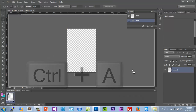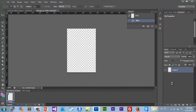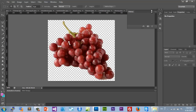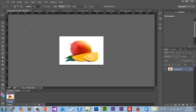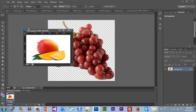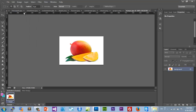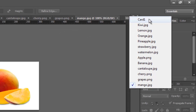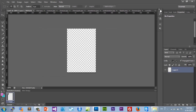Let's go back to Photoshop and import all of them — Ctrl+O — then just drag them onto Photoshop. You can see they're all being imported. There we go, all 12 of them. Let's go back to card one.